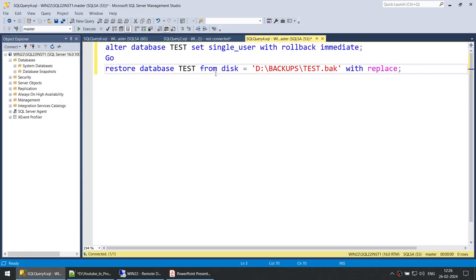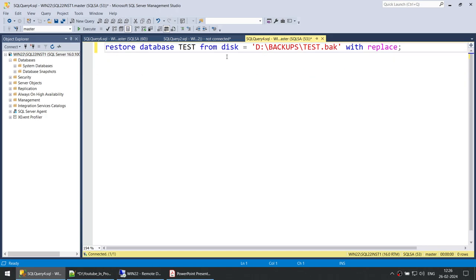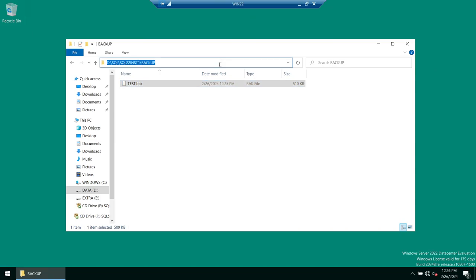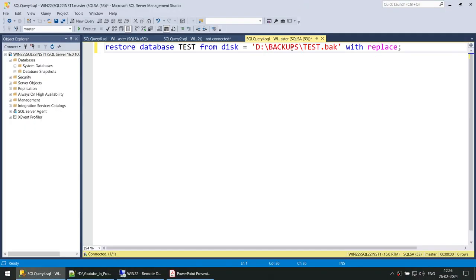We don't have to set single user mode because the database is already gone. We can restore using the command: restore database, name of your database, from disk, specifying the location of your backup and the .bak file. Our backup is in this particular location, so we take that location and use it in the command.